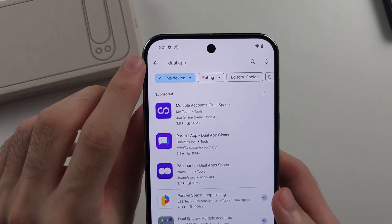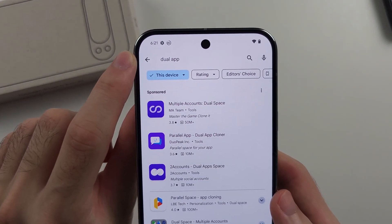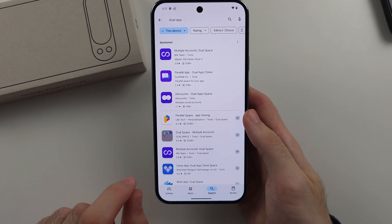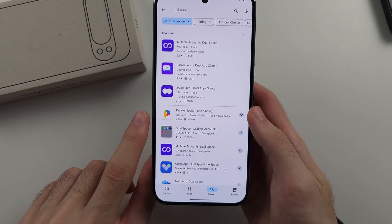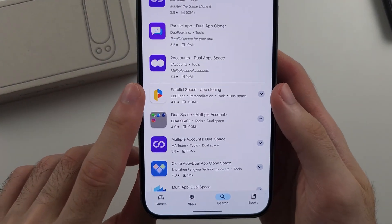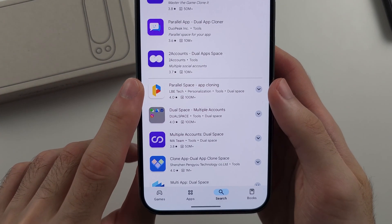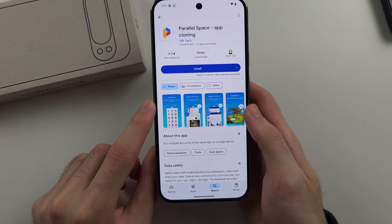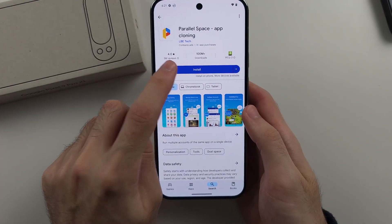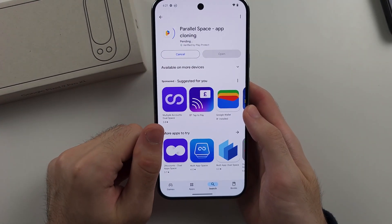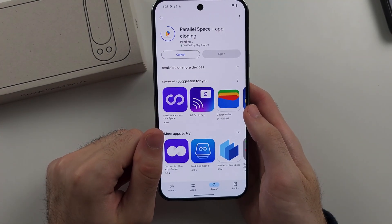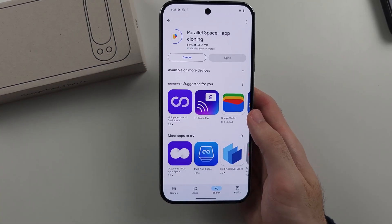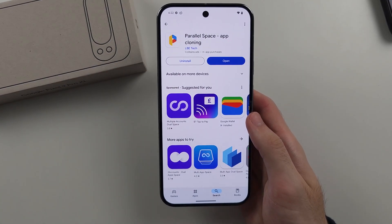So we're going to search for 'dual app' and we're going to look for the Parallel Space app cloning app. This is a completely free app, so we'll just install it onto our phone.